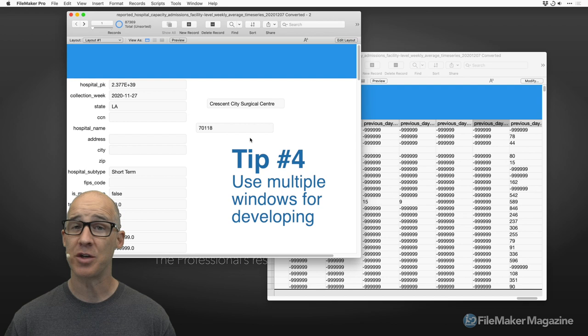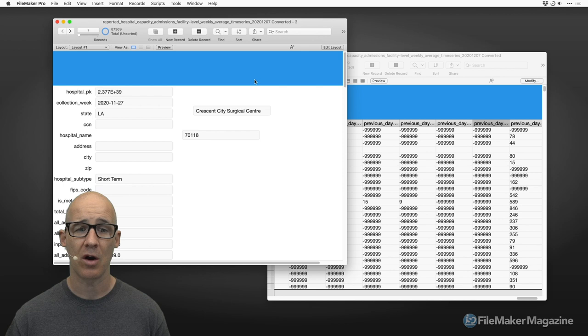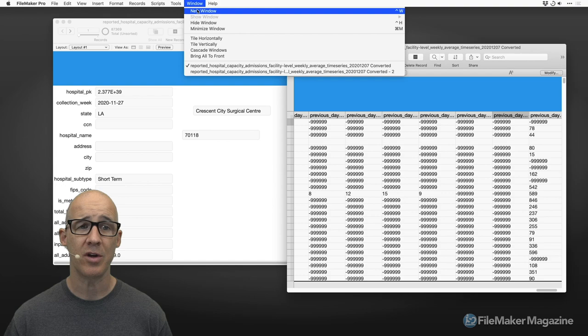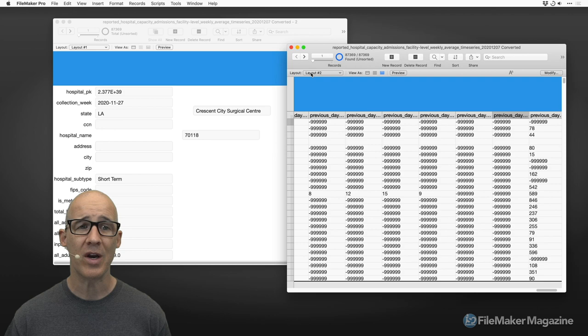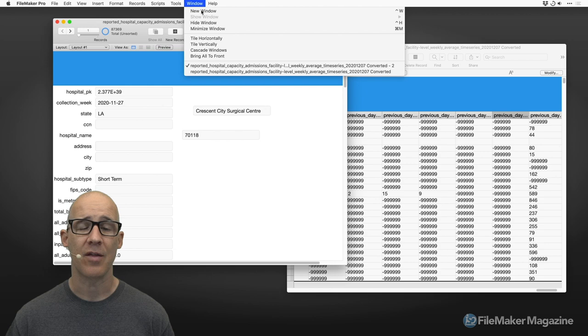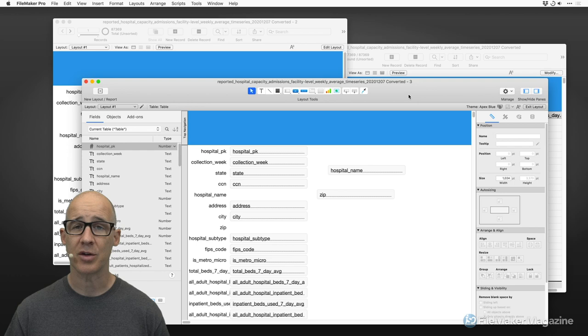On to tip number four — it's a really easy one but maybe you're not doing it as much as you could. Use multiple windows. So many times when I'm developing I'll have my main UI window for the user interface, but there are fields not shown on that layout and data I need to access. I'll have a developer window over here as well. Creating a new window is simple: go to the Window menu and create a new window.